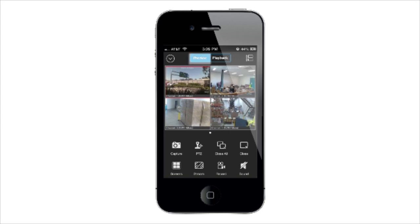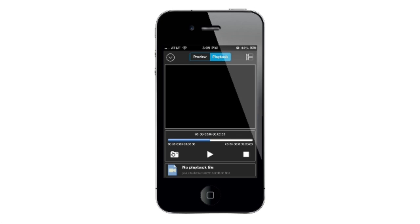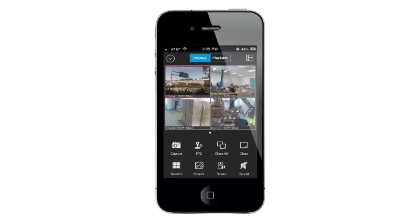Tapping Preview will give you access to the Live View mode. Playback gives you access to previously recorded video. In the top right, you will find the Camera list, which allows you to enable and disable available cameras.